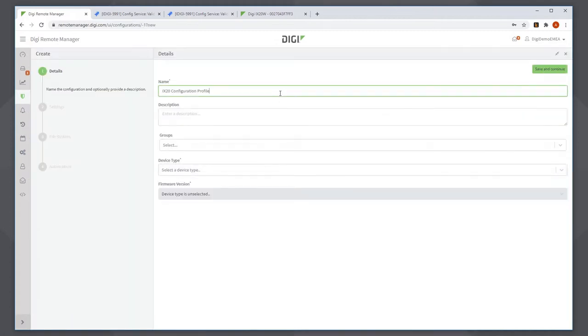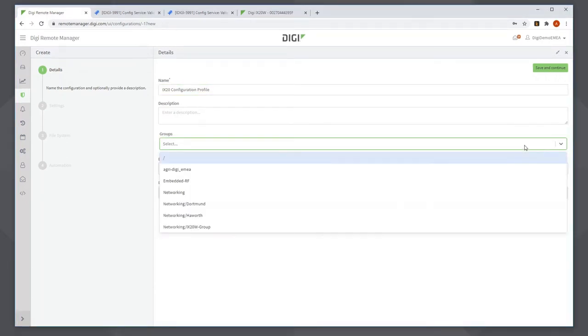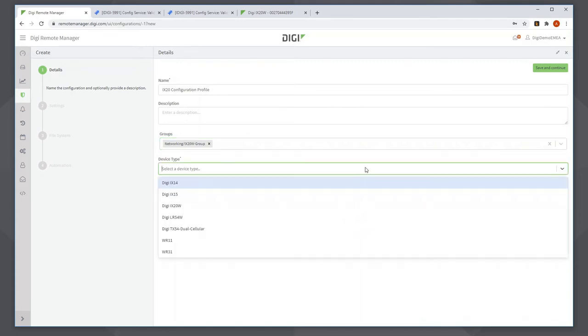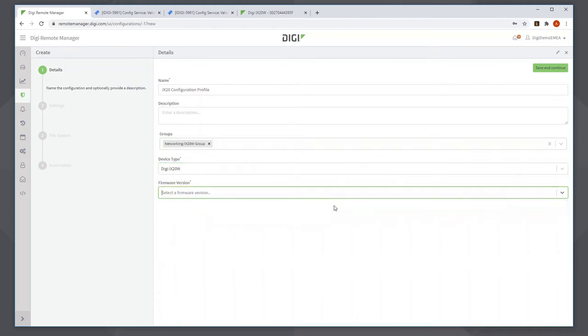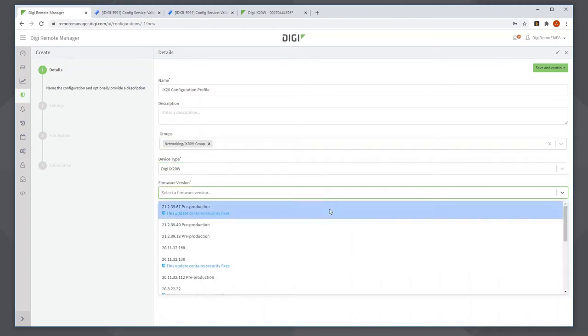I'll give it the name configuration profile iX20. I select a group that this configuration profile will apply to, so any units in this group will have the configuration profile applied to it. I need to select the device type and the firmware version I want to use.